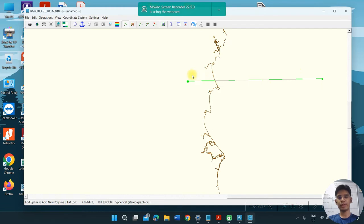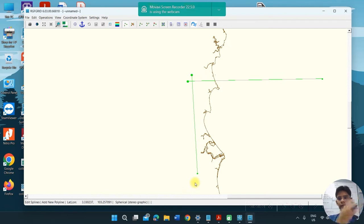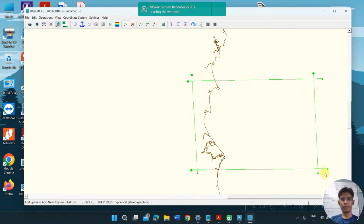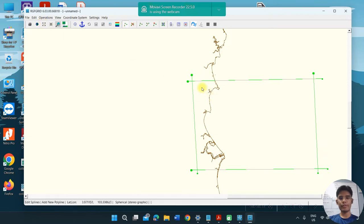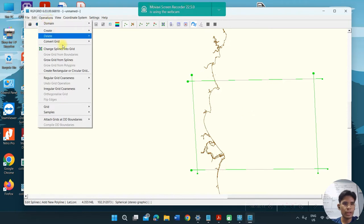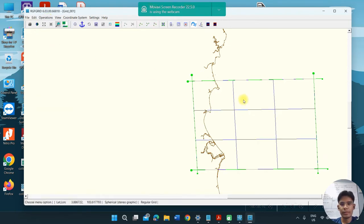You need to make three more lines the same way using left-click and right-click to complete the square shape. This square defines my area to generate the grid. Then click Operations and change splines into grid — you can see it already generates the grid, but the grid size may be too big.